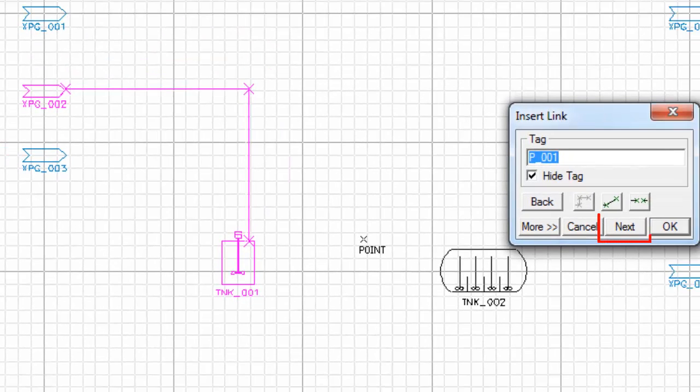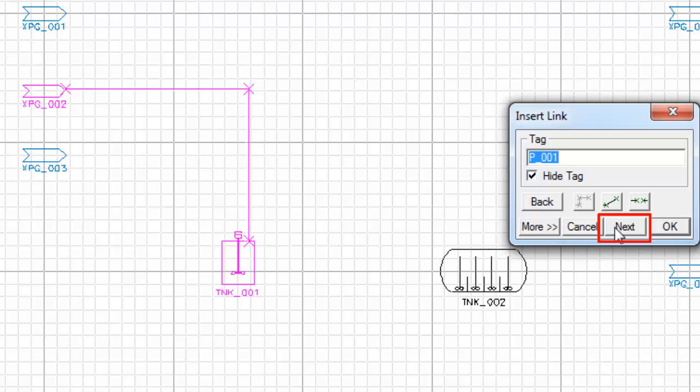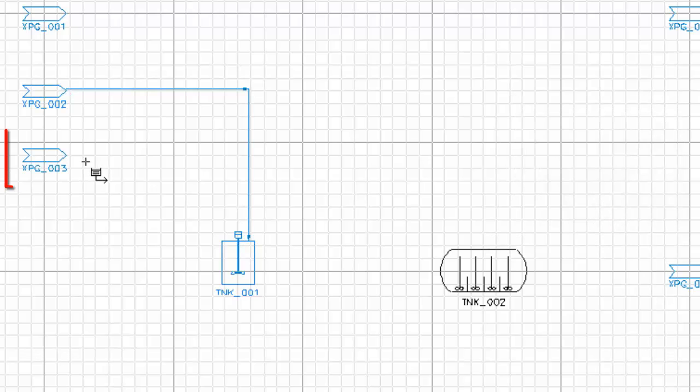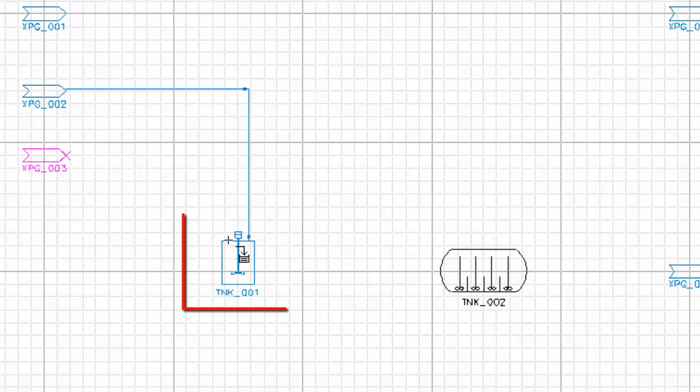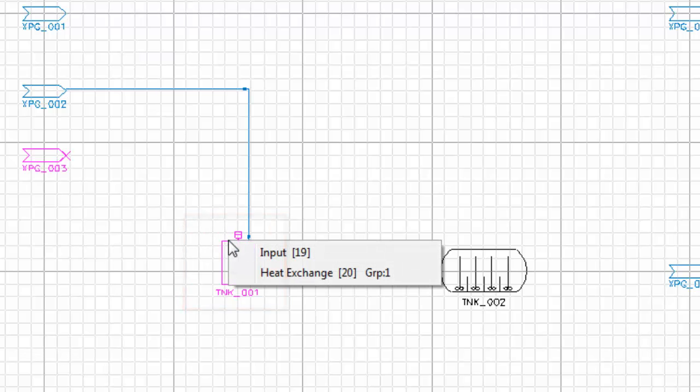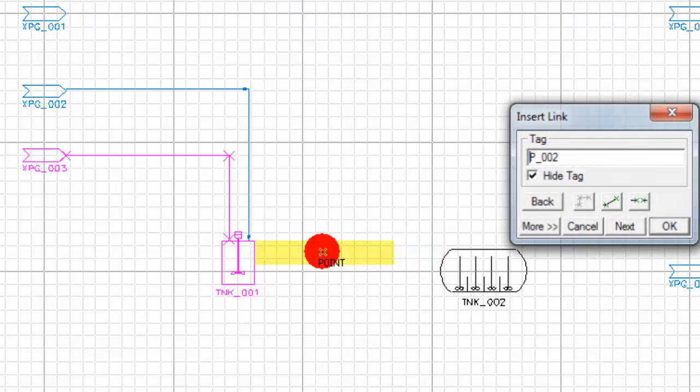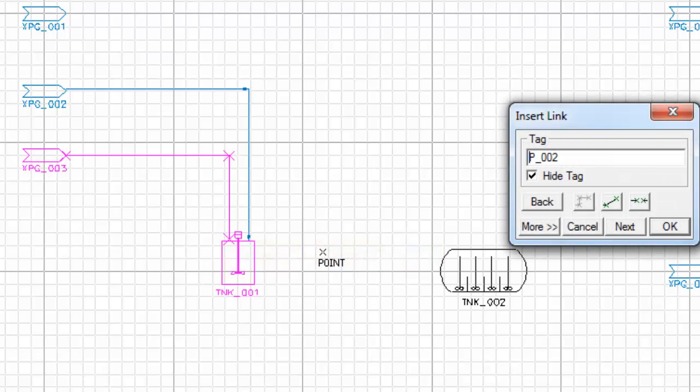When you finish your first line we can start on the second line by clicking on the next button. If I click on this feeder that's my source and again this link will go to this tank. So I click on the tank, I'm going to the input and now we've got 19 connections left. This time I'm going to accept the default link that was drawn by SysCAD and just click on next to draw my next link.